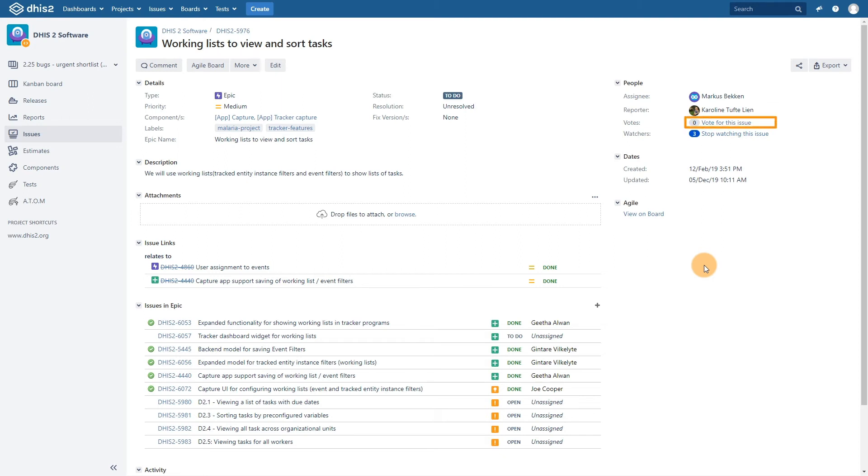We could also vote for the issue. Votes give an issue visibility as they identify the potential demand of the issue as recognized from the community. These issues lend us to another useful feature in Jira called labels.